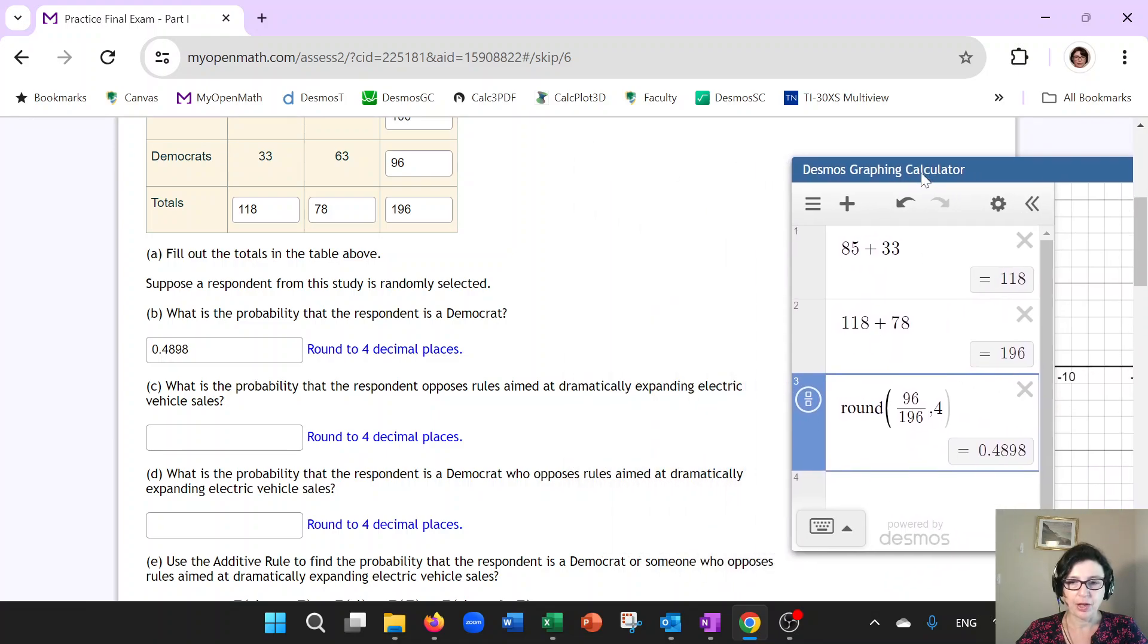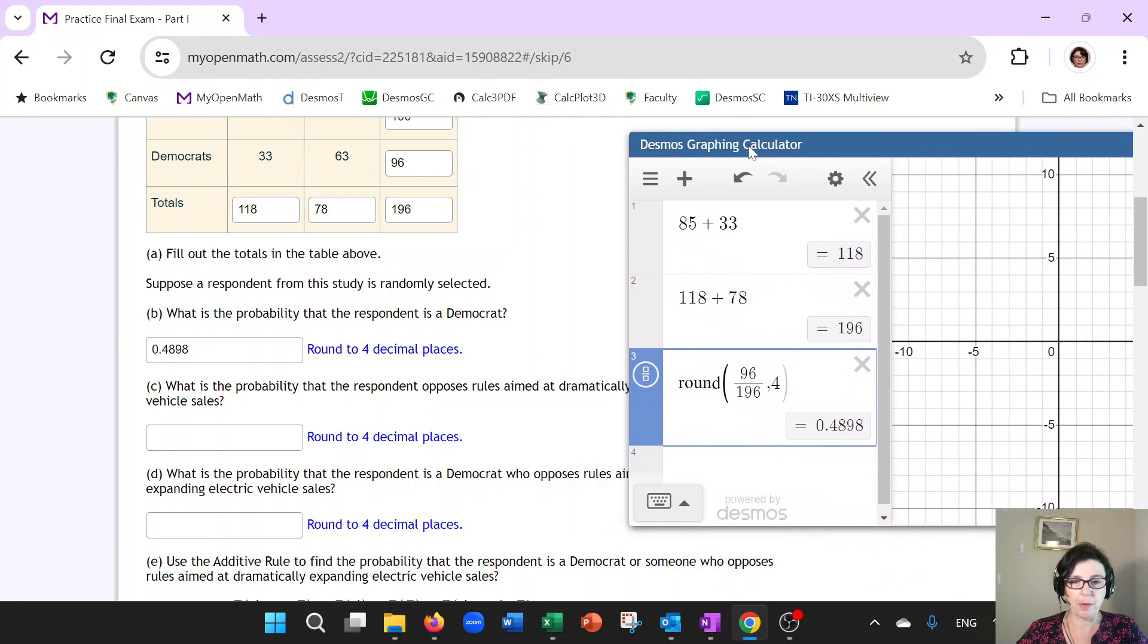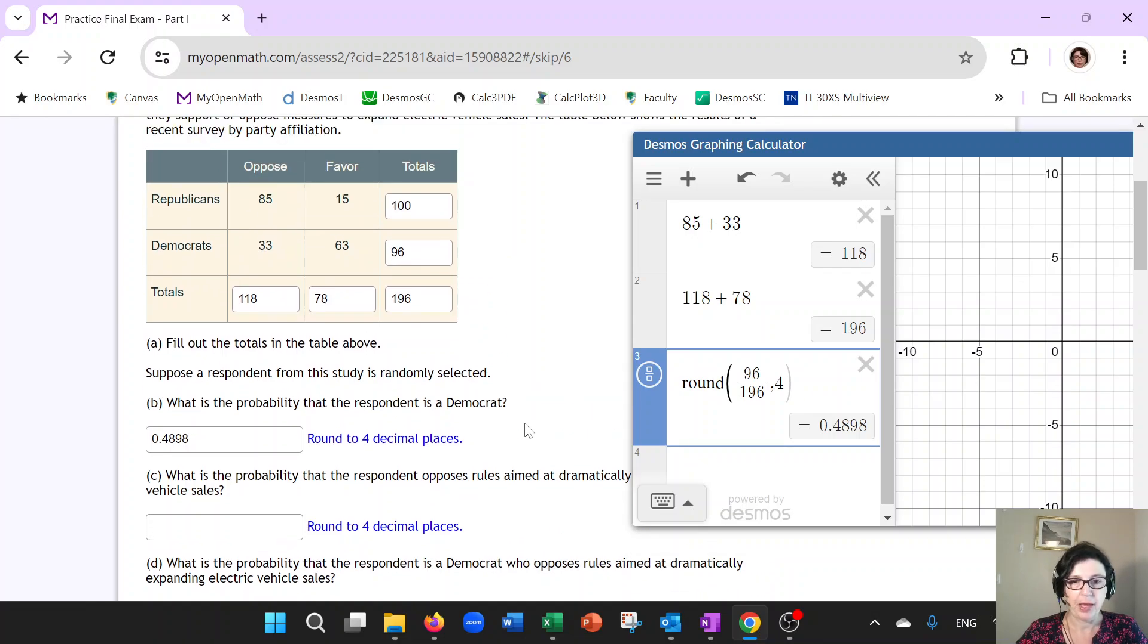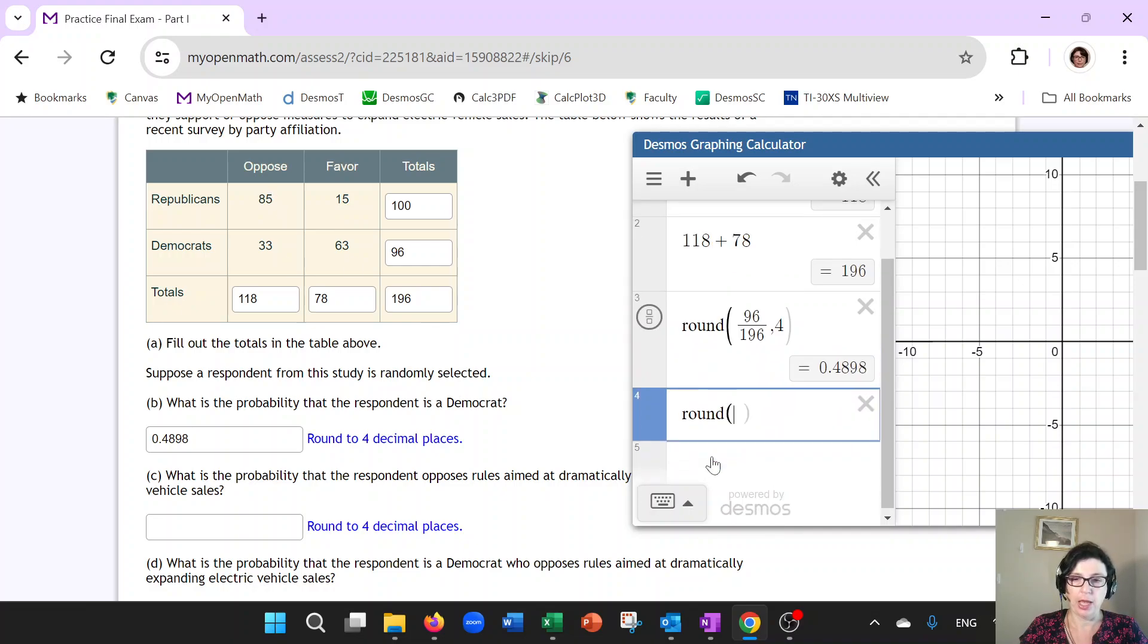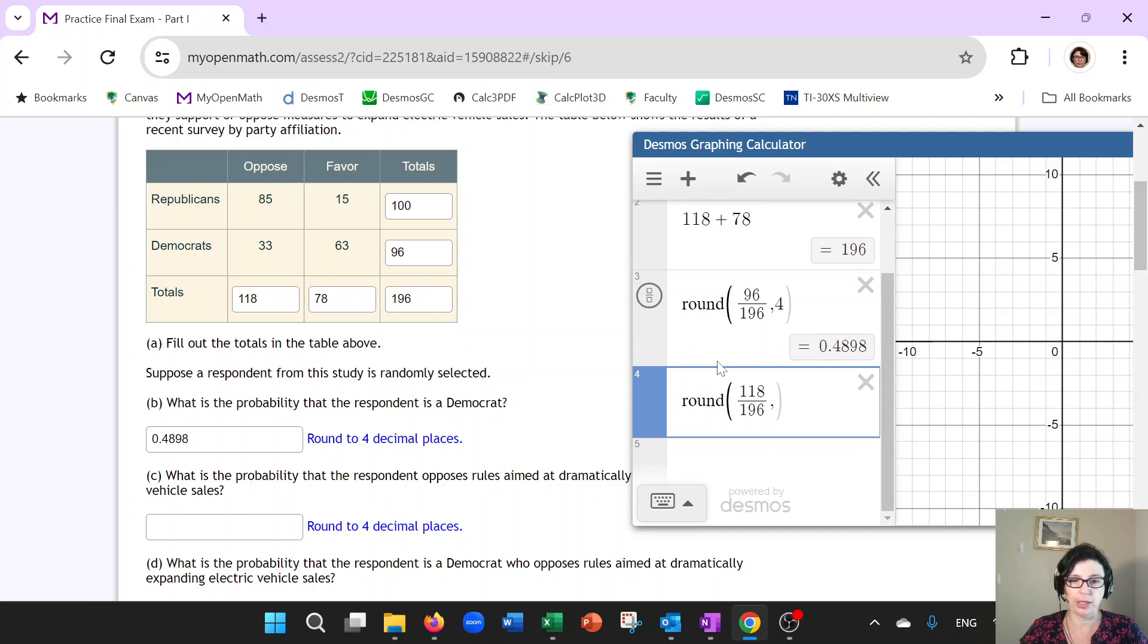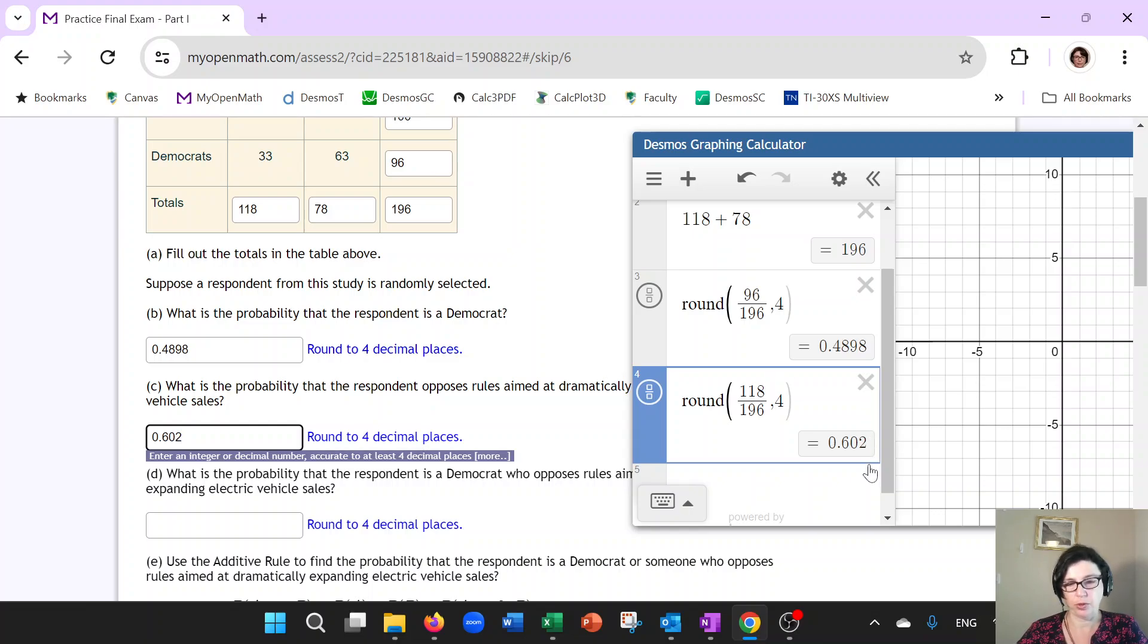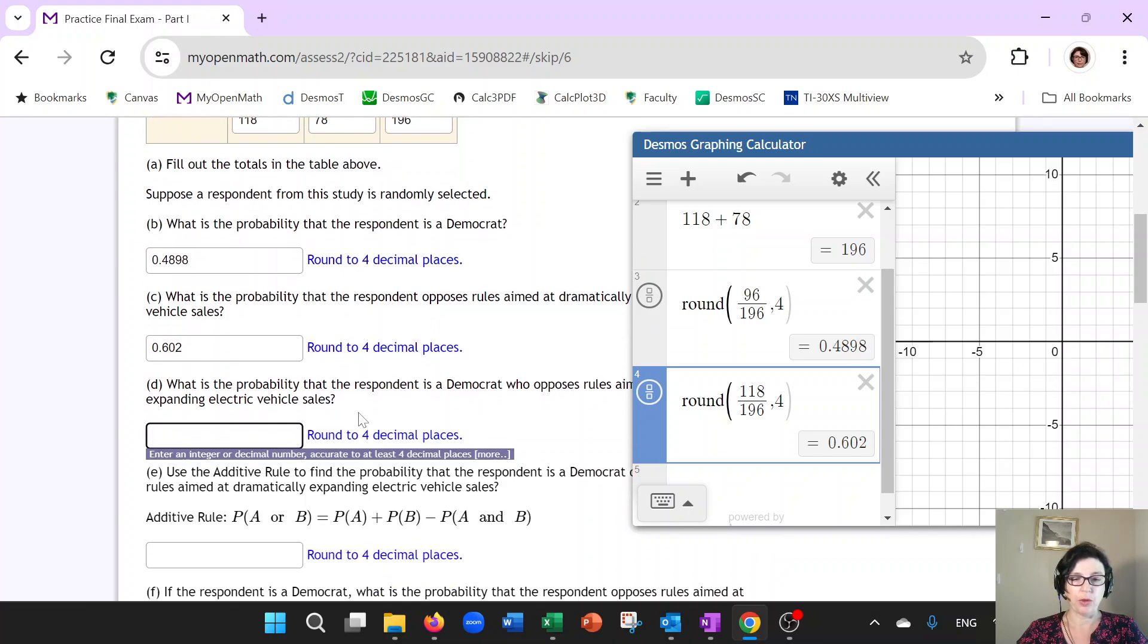So the next question says, what is the probability that the respondent opposes rules? So opposes, again, you are taking the total in oppose. And that would be 118. And again, we're dividing it by the grand total in the table. And then it says four decimal places. So that looks like probably the fourth decimal was a zero. So that just means it's 0.602.